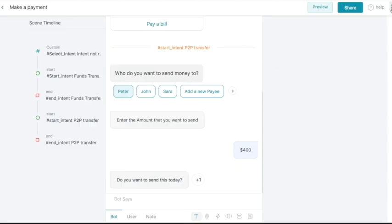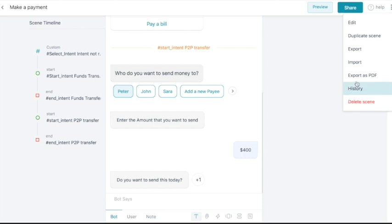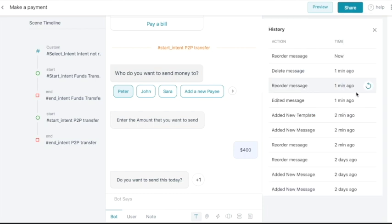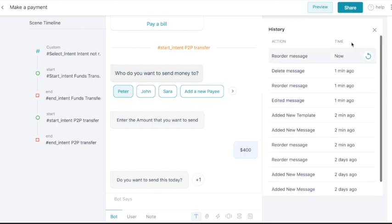The conversation designer provides the option to share the design with other stakeholders. We can also check the history of the conversation flow.